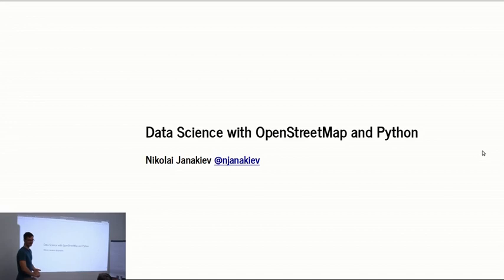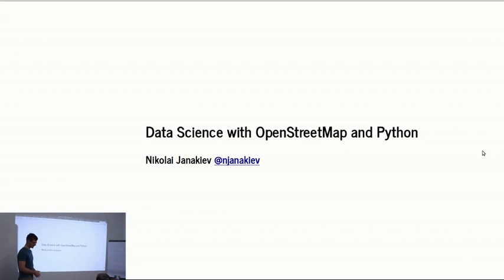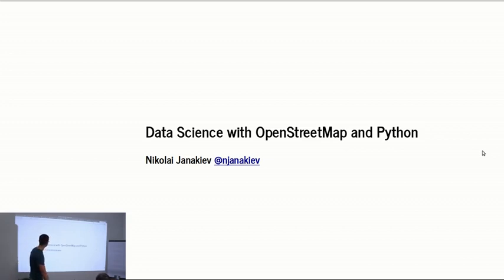Hello guys. My talk is going to be about data science with OpenStreetMap, so I'll continue the things Jakob told you and give you some other flavors to it.